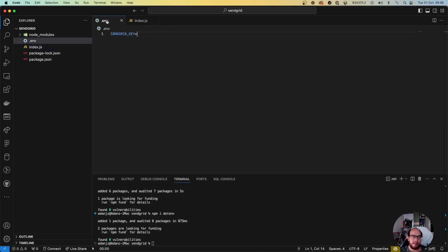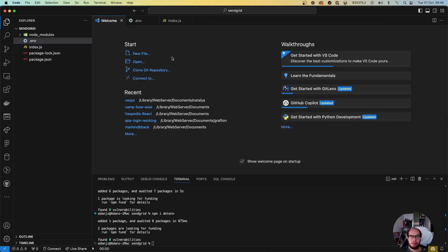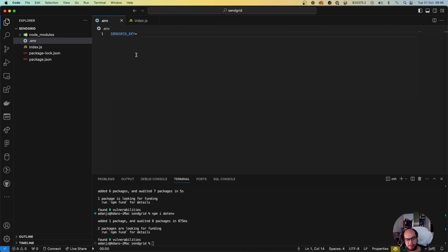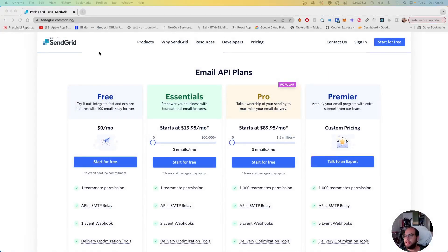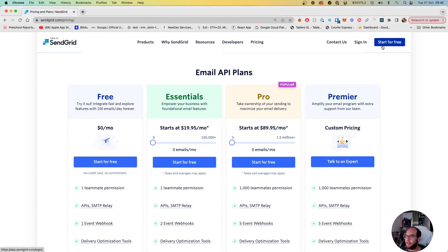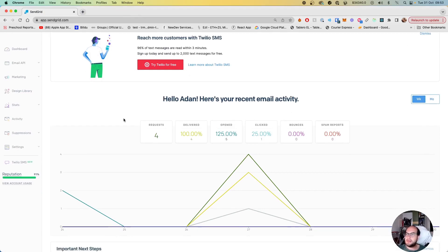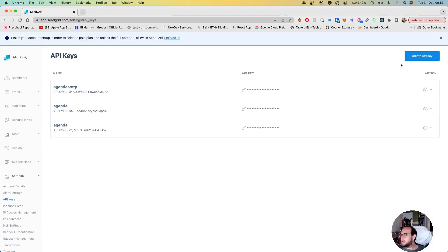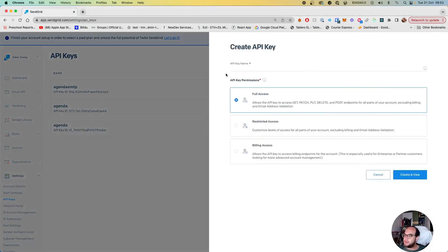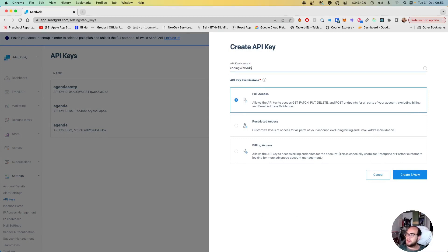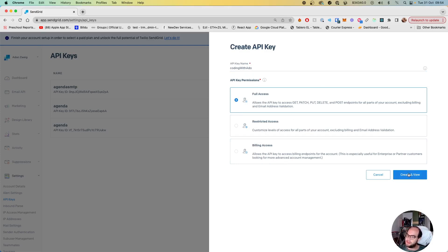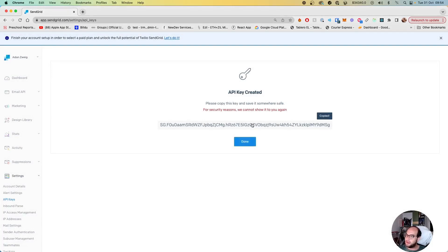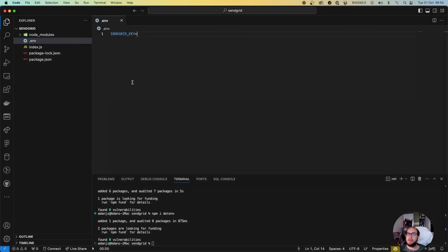Let's get our keys. So in order to get our keys we have to sign in or sign up. I already have an account so let me sign in. Once you enter your account, you can go to the settings, API keys. You can create a new API key. You can give it an API key name, for example 'coding with auto'. Full access, restricted access, or billing access. Let's give it full access. It will be the one that will be sending the emails. You have here the key and now you have to go to your code and put the key there. Okay, so once we do that.